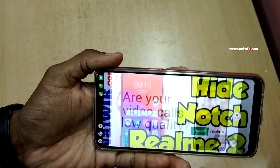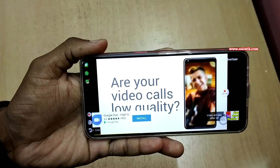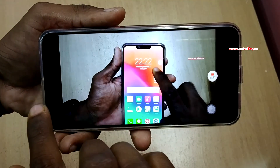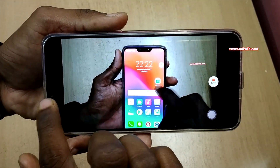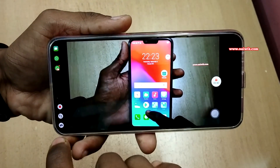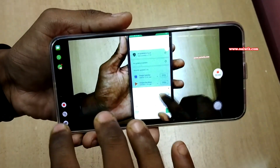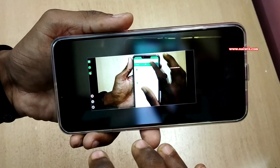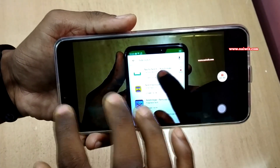Let's open YouTube. Here I am watching a video in landscape mode. If you want to multitask in landscape mode, you simply swipe from the left of the screen. You can see the functions — you can take a screenshot and you can block notifications.